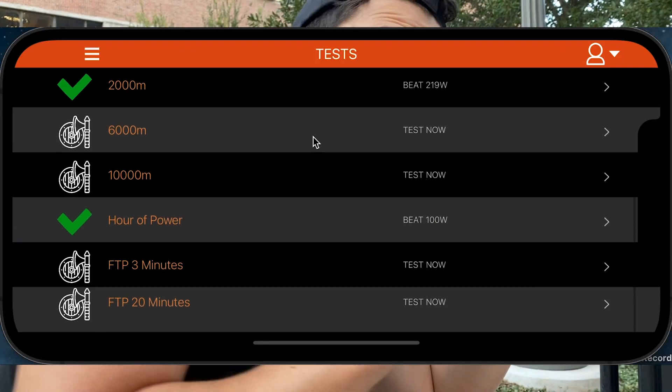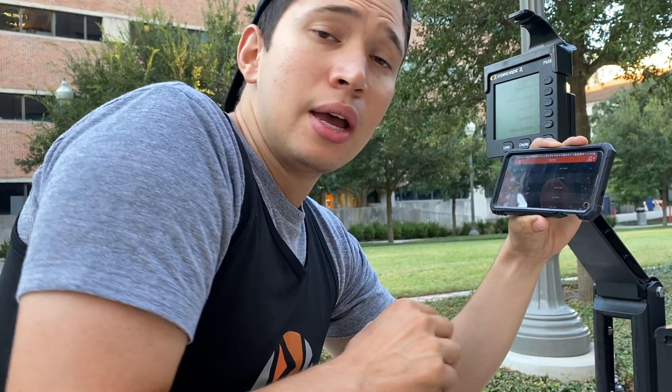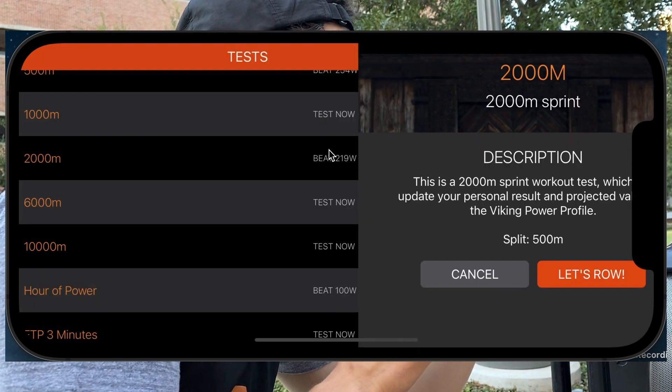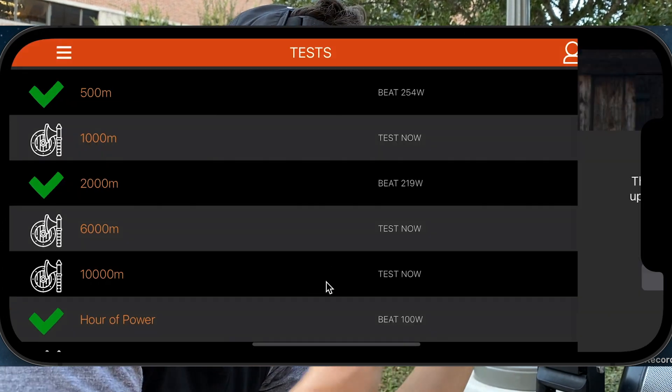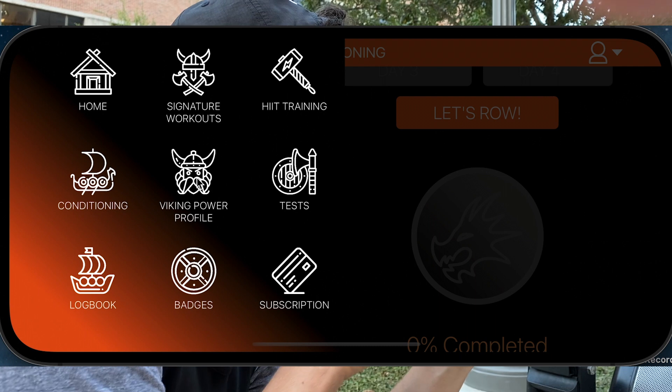The next major section before we talk about the Viking Power Profile is the Test section. Here you're going to get a list of all the major tests in the RowForge app. In order to set a baseline for all of your Signature Workouts, you'll need to row the 2,000-meter sprint. After you row it, the app will start calculating all of the personalized targets for you in the Signature Workouts page. All of the other tests correspond to a major workout zone, and to see how well you're doing in comparison to the app's projected target, we're going to go to the Viking Power Profile.